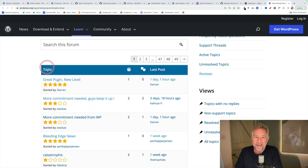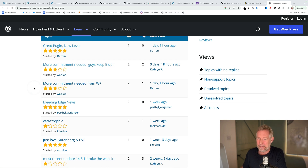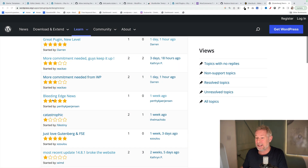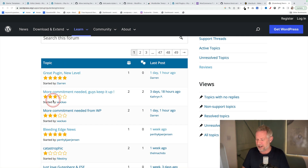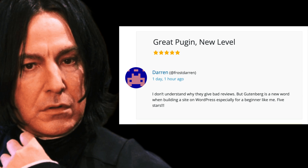If you subscribe to this channel, you'll know that I like to keep my beady eye on the latest Gutenberg reviews. And here they are. As ever, there is a great mixture of very positive and incredibly negative — from five stars down here, just love Gutenberg and FSE, to directly above it, a catastrophic one star. Every week I also get Alan Rickman, through the magic of AI, to read the latest one. "Great plugin, new level. I don't understand why they give bad reviews. But Gutenberg is a new world when building a site on WordPress, especially for a beginner like me. Five stars." Thank you, Alan.